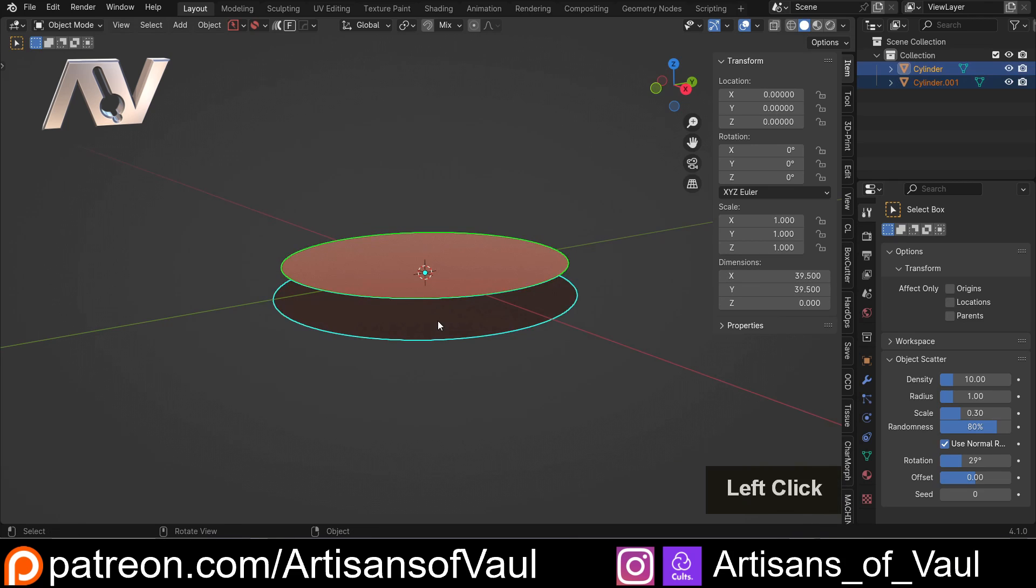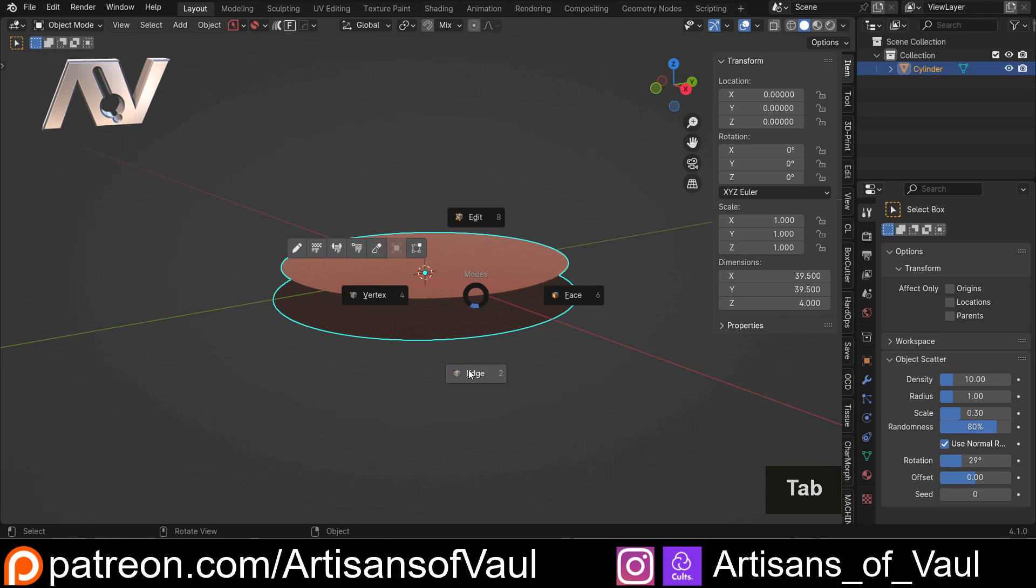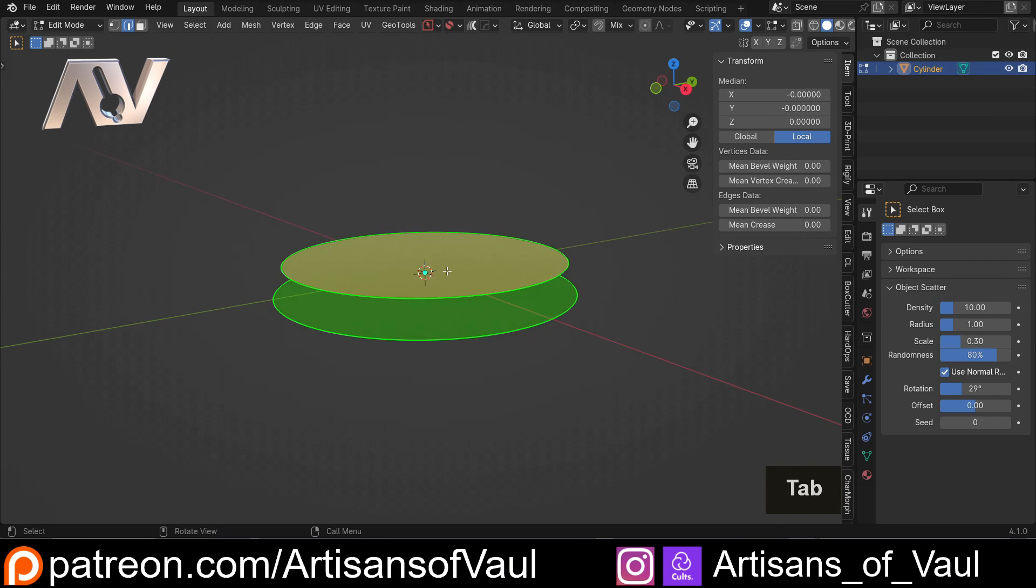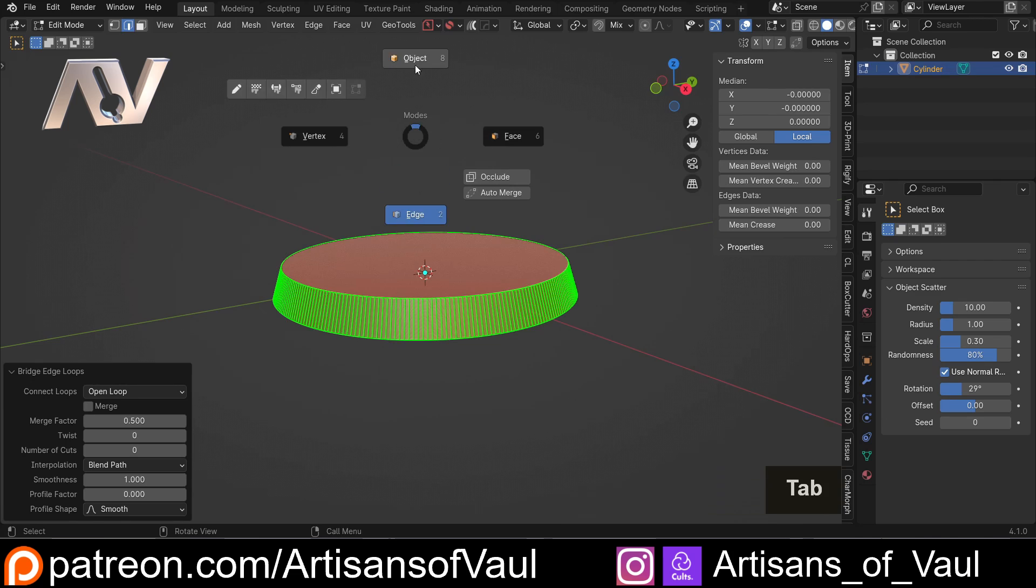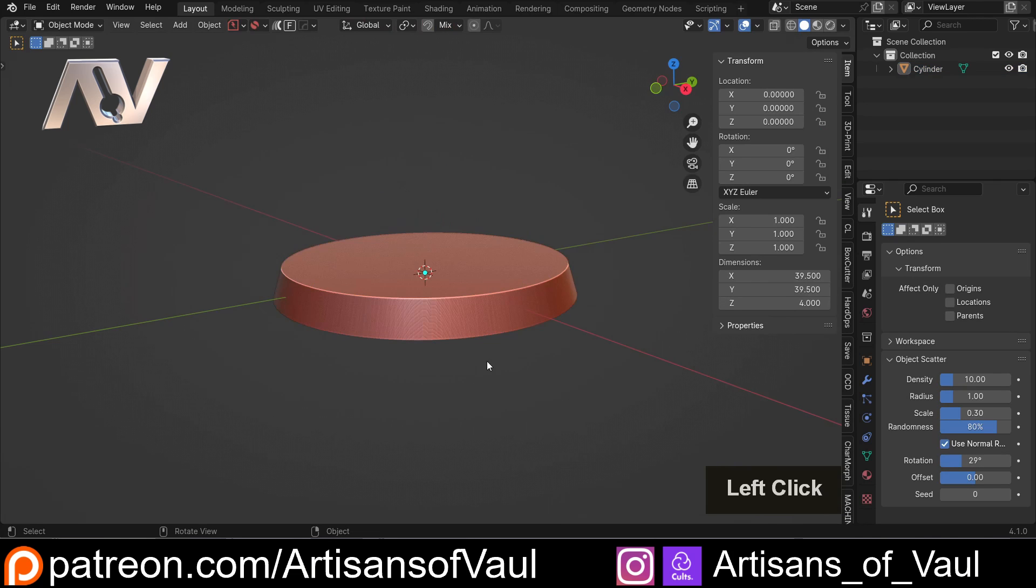Once you've done that, shift-click them, Control and J to join them together, go into edge mode, A to select everything, Control and E, and then bridge edge loops. So we've got our base that way.